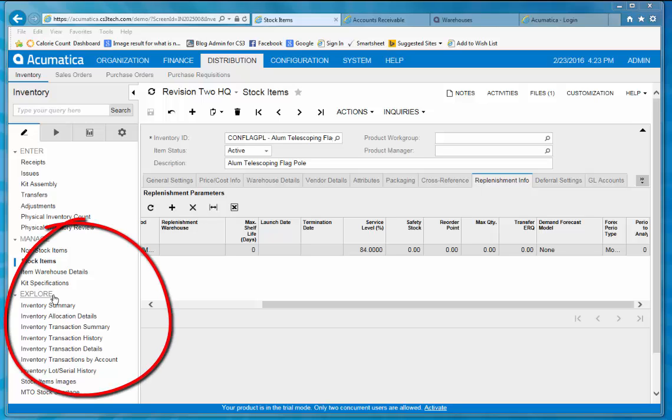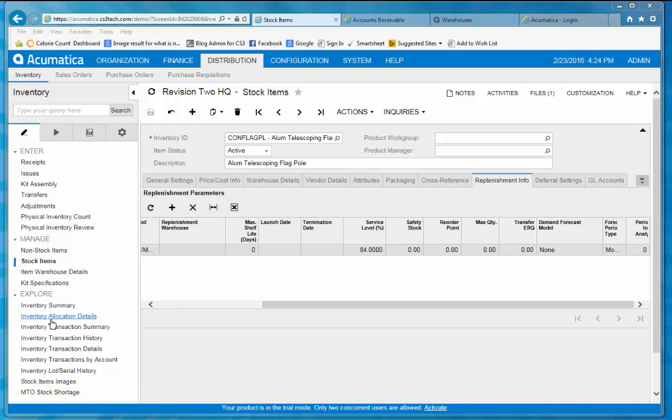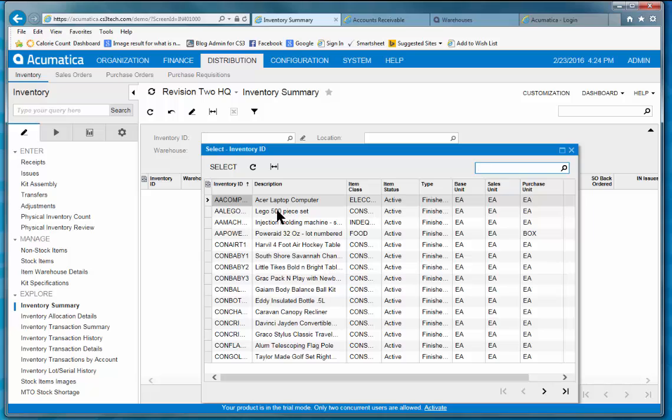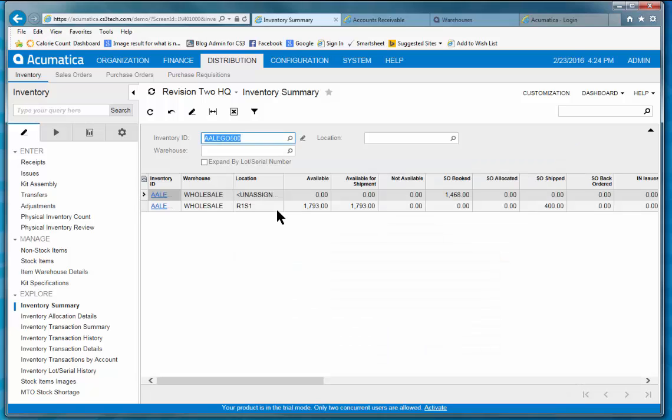I'd like to pull your attention over here now to this explore feature. For every functional area in the system, there's a variety of inquiries that are baked right into the product. And I'm going to look at this inventory summary first. I'd like to take a peek at this Lego 500 piece set. So let's take a look at this inventory summary.